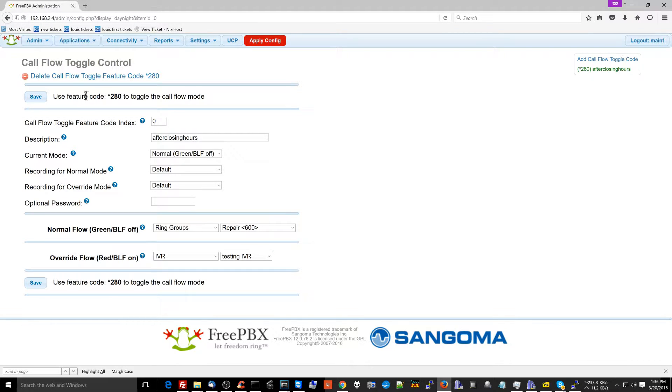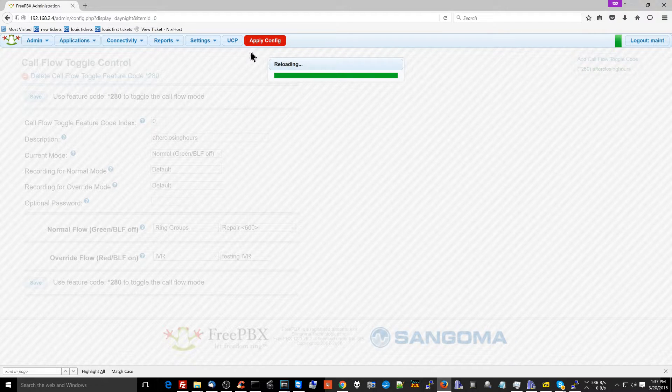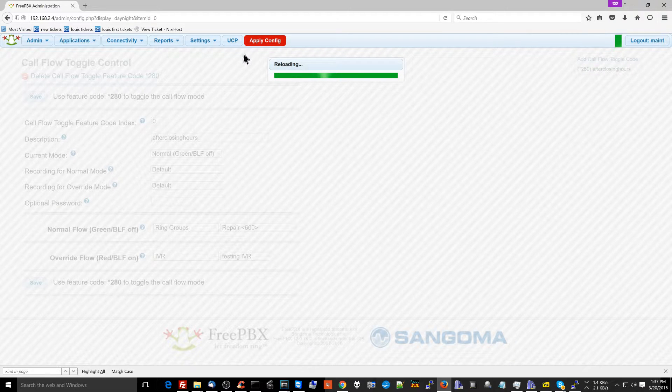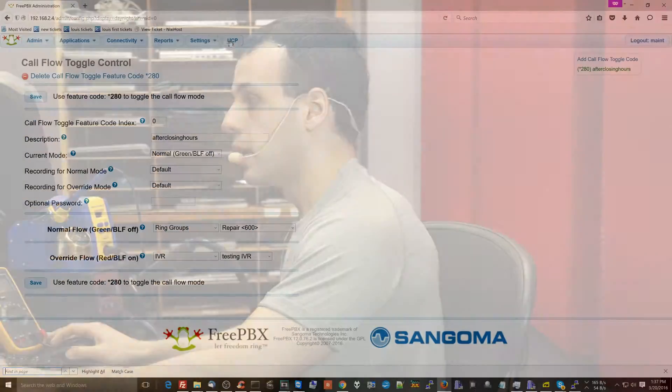Now the way this works is it says use feature code star 280 to toggle the call flow mode. Now this thing, this thing over here, this is a destination. This is what I need you to understand. This call flow toggle control itself is now a destination. So this is not set up where if I just dial star 280, it's going to work. If I dial star 280 from my phone, I'm going to change the call flow control, but I haven't set what's actually using the call flow control yet. So this is important.